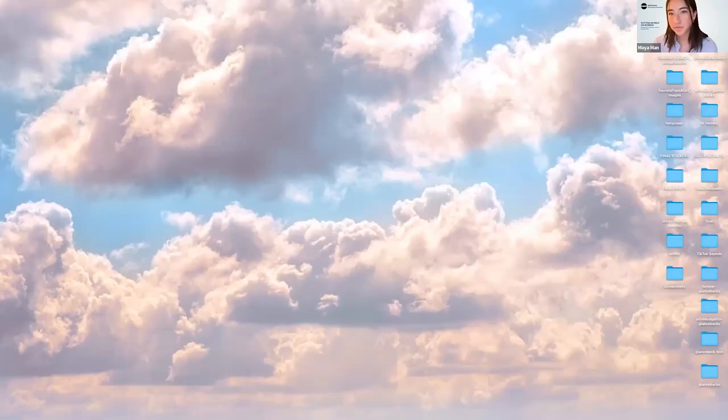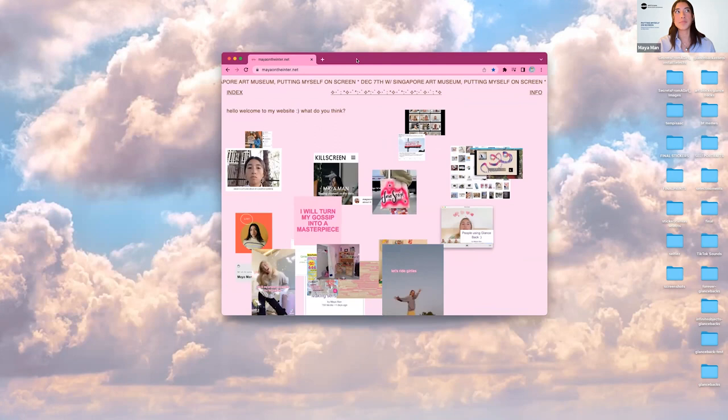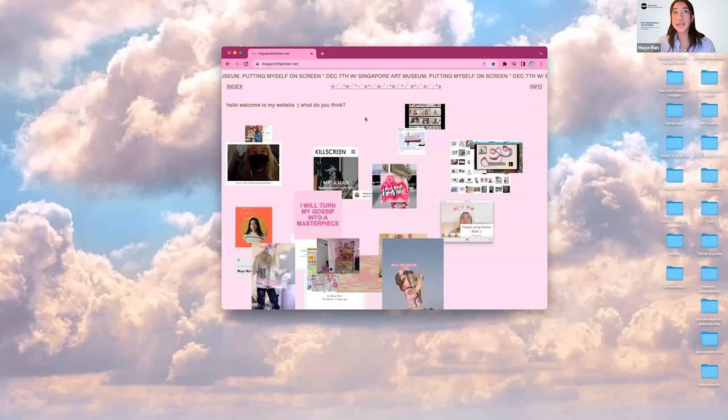Hi everybody. Thank you so much for being here. I'm going to get started and share my screen. So now we should all be on the same page. I wanted to start today — it's kind of tonight for me — by creating a collage here on my desktop. This is the screen that I'm looking at all day, all the time when I'm making my work, and so I think it's nice that within this format you all can look at it too.